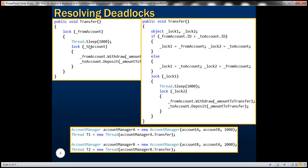Similarly, when thread 2 comes out of sleep, it tries to acquire a lock on account A, which thread 1 has already locked. So both threads are waiting for each other to release their respective locks, but that would never happen — and that's why we have a deadlock situation.